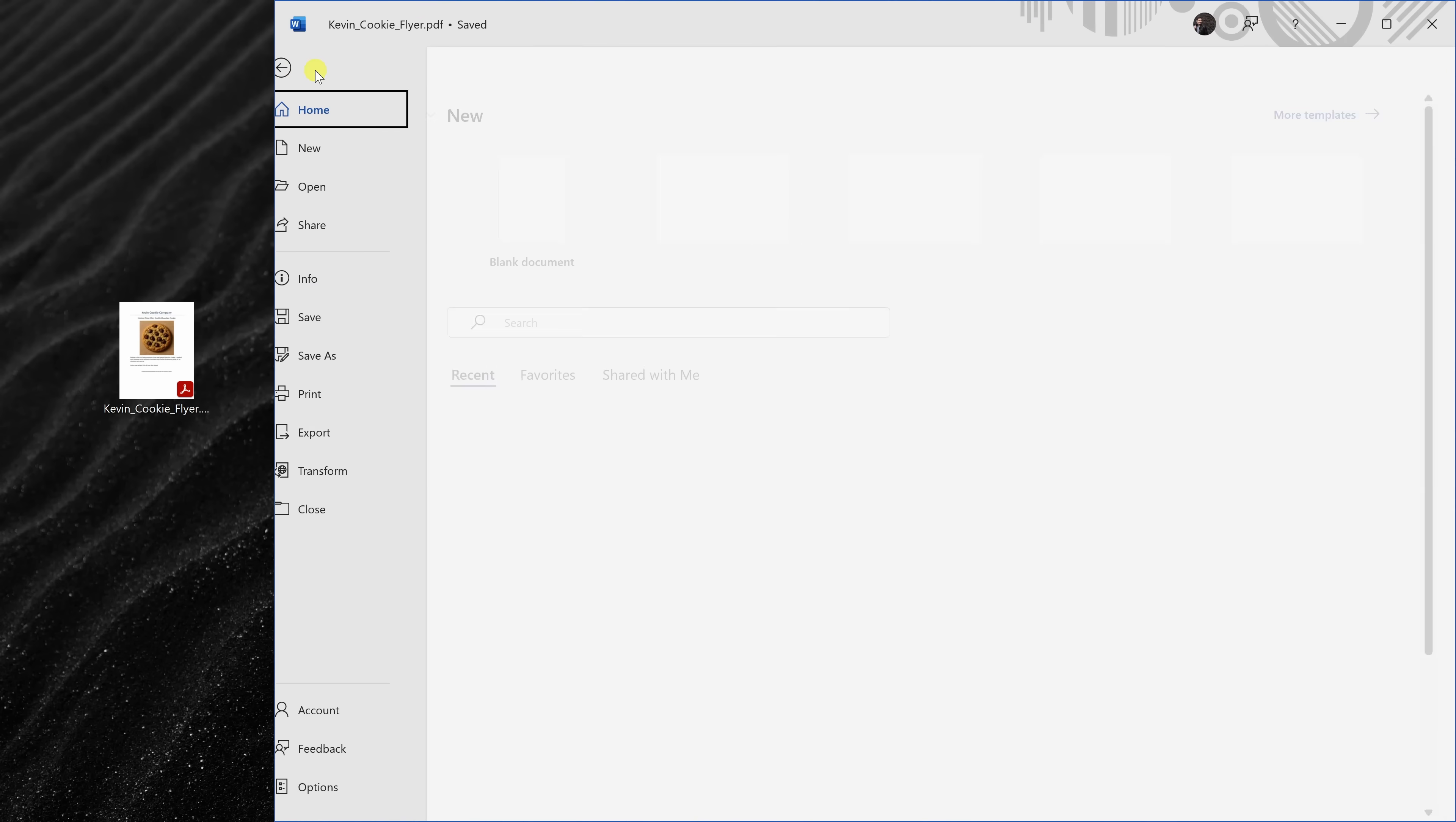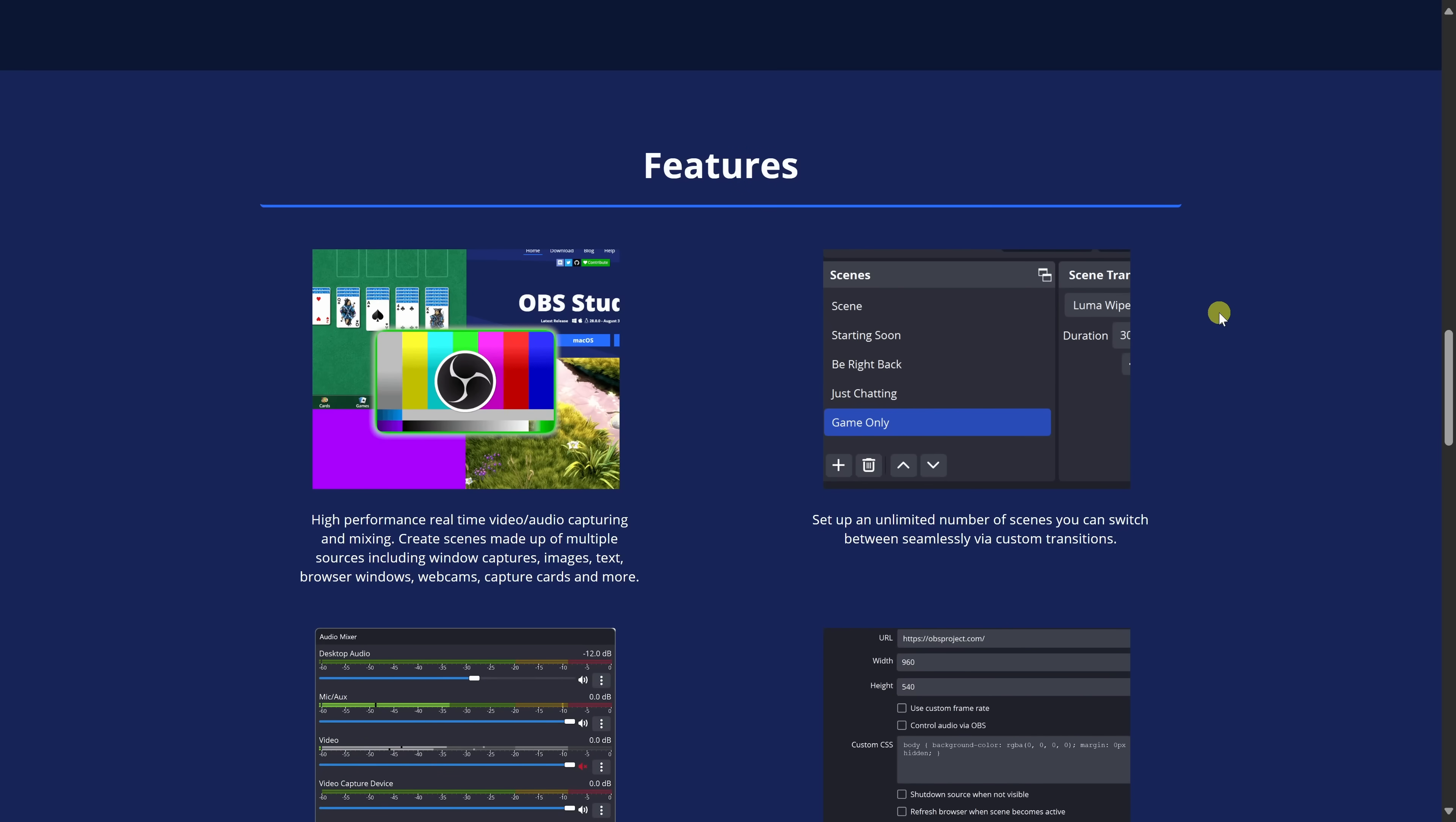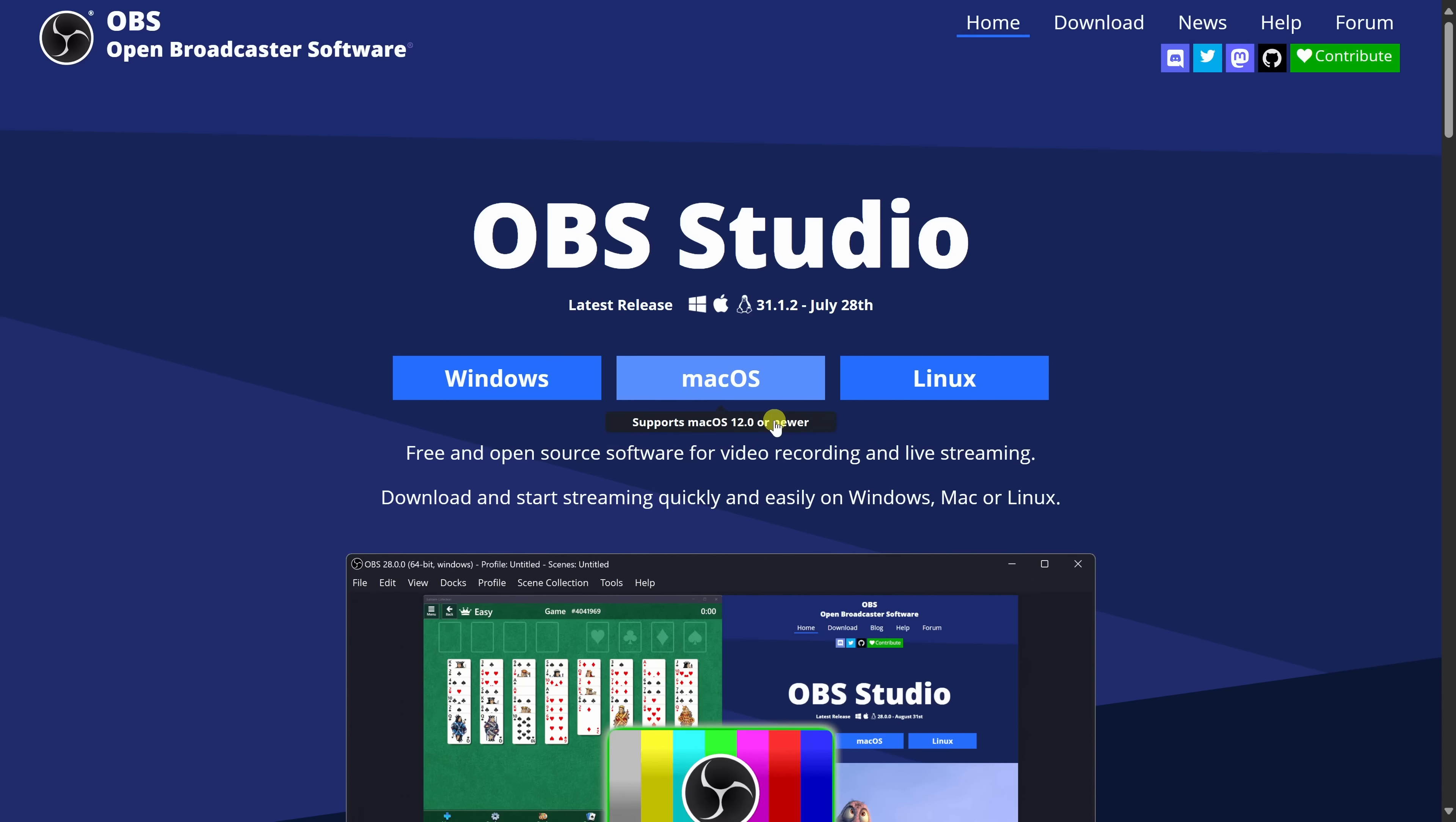It's perfect for recording tutorials, gaming, or even Zoom and Microsoft Teams meetings. It works on Windows, Mac, and Linux. And here's the best part: there are no watermarks, no recording limits, and no subscriptions. You get full professional level control entirely for free.